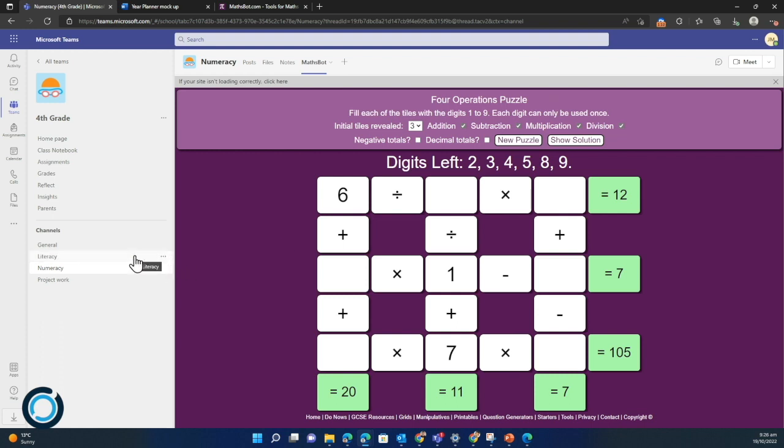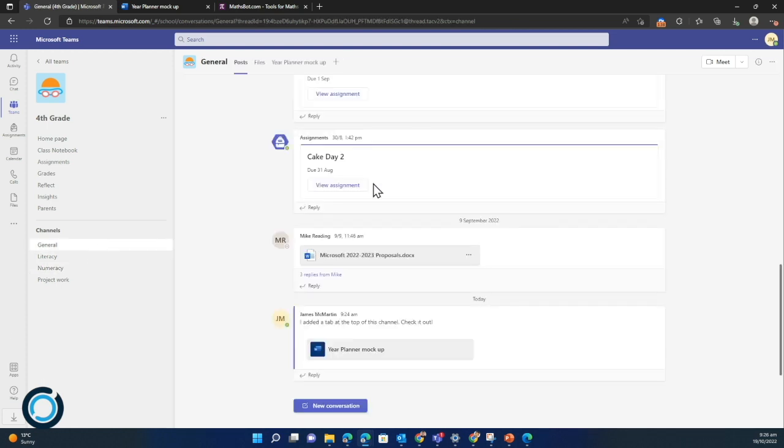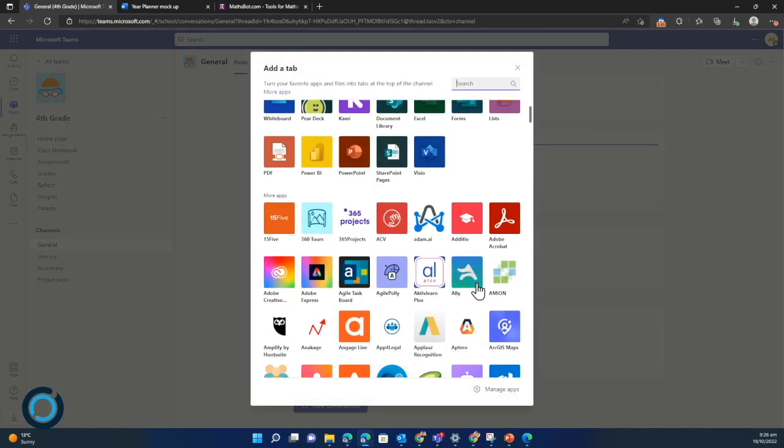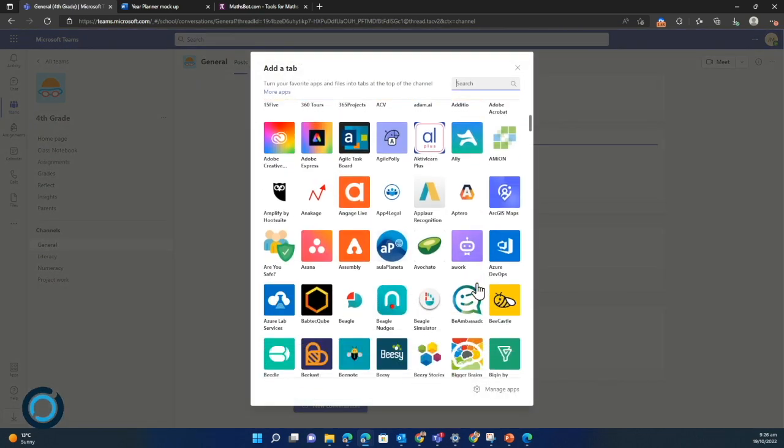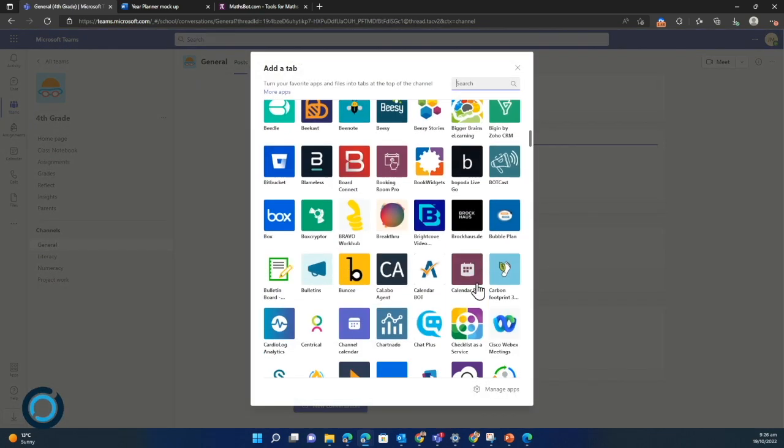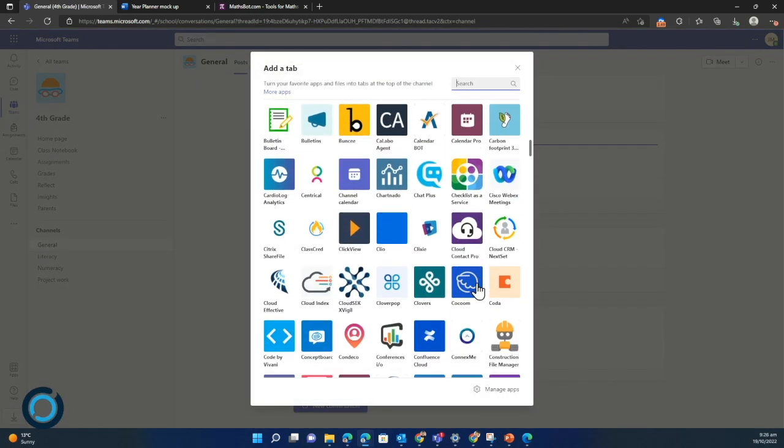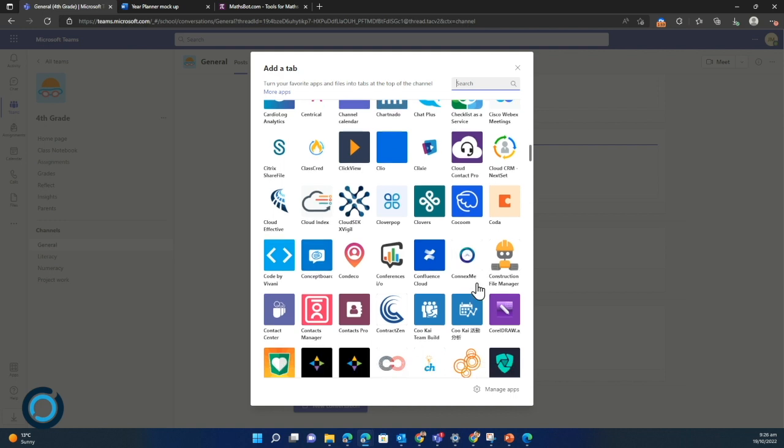The last thing we want to show you is just how to add an app. To do that I'm going to jump back to my general channel. I'm going to press my add a tab from my top ribbon. And as you can see there's a huge amount of choice in here.